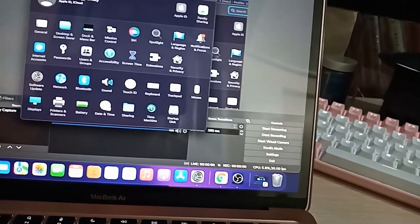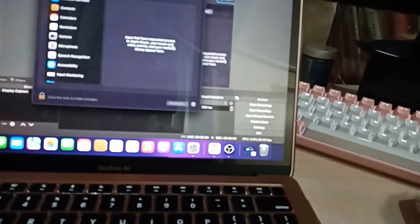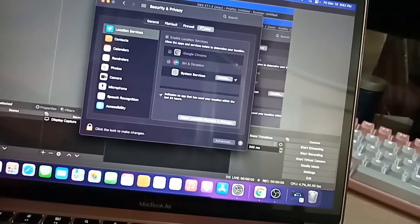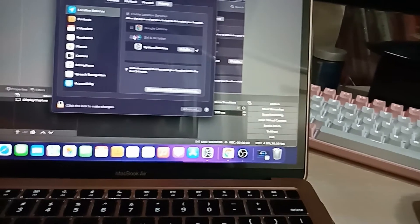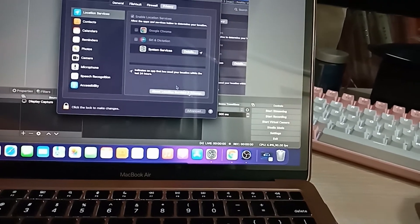So here is the Security and Privacy. You can go to the Privacy tab and then you see the application enabled.